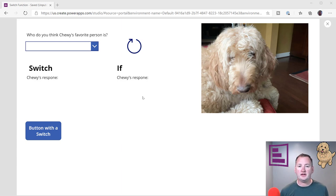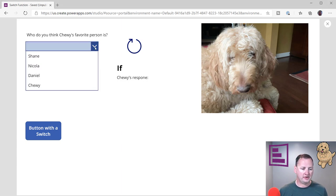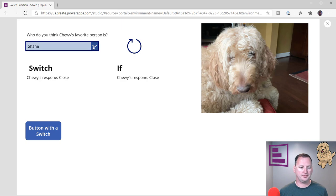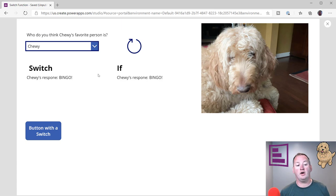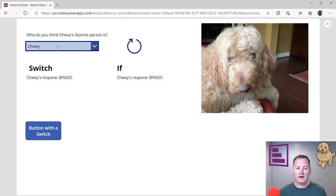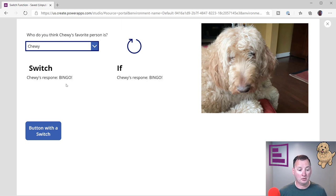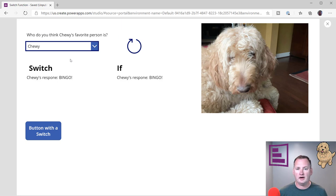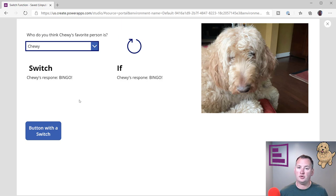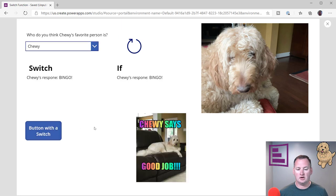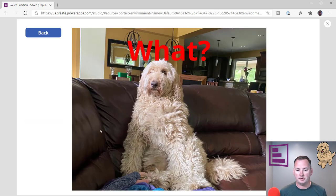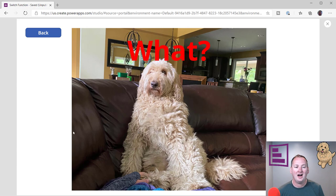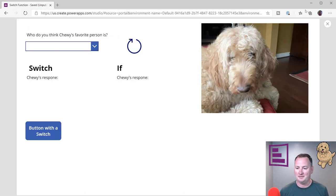I thought the first thing I'd do is just run you through this quick little app I made to have fun with it. So who do you think Chewy's favorite person is? Well, you could do me. Oh, close. You could do Daniel. Who's that? Or you could do Chewy. Bingo! So here you can see that I'm just going to show you different ways to react based off of what's done here. That's going to be a simple label. But then what I also wanted to be able to do was have a button that would activate and do different behaviors also using switch, which I don't ever do. And so here you can see if I choose Chewy, button with a switch. Chewy says, good job. Yay! But if we reset it and we choose Daniel and then we do button with a switch, what? And so a little bit of fun, nothing too complicated.